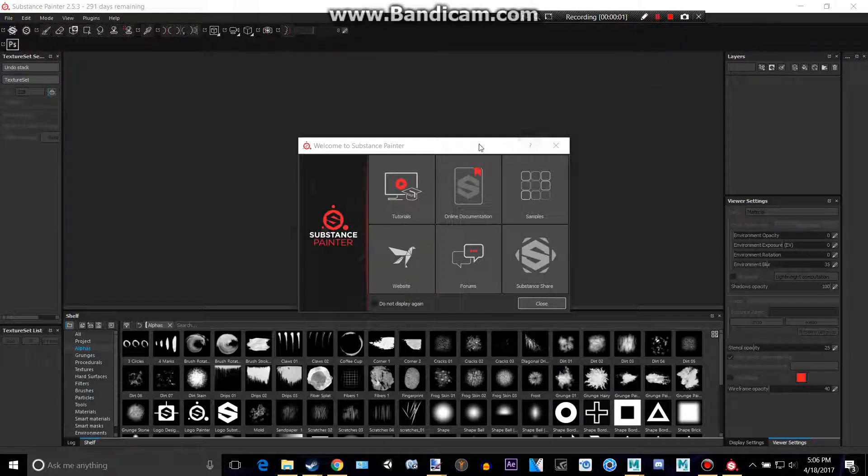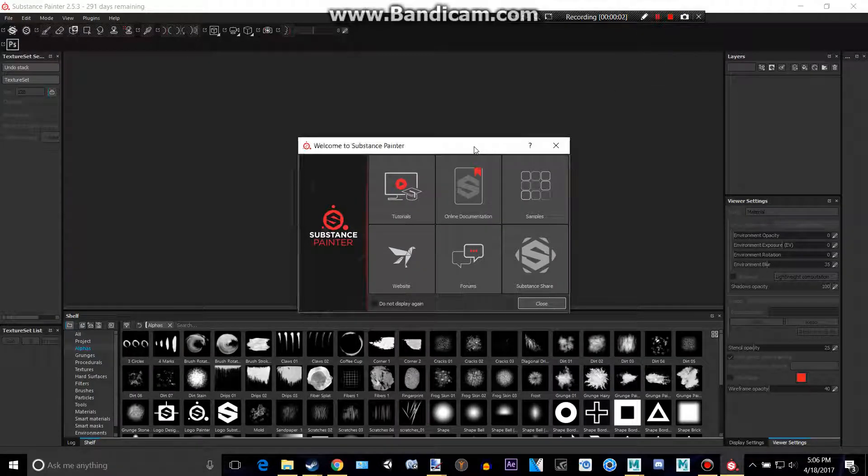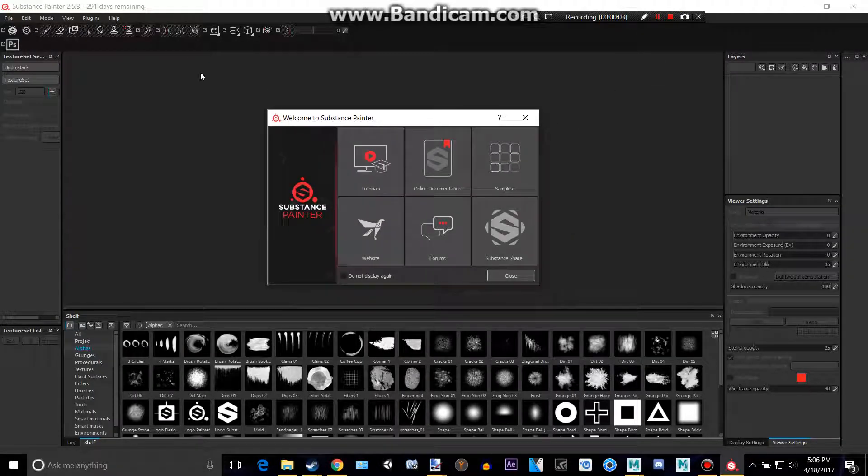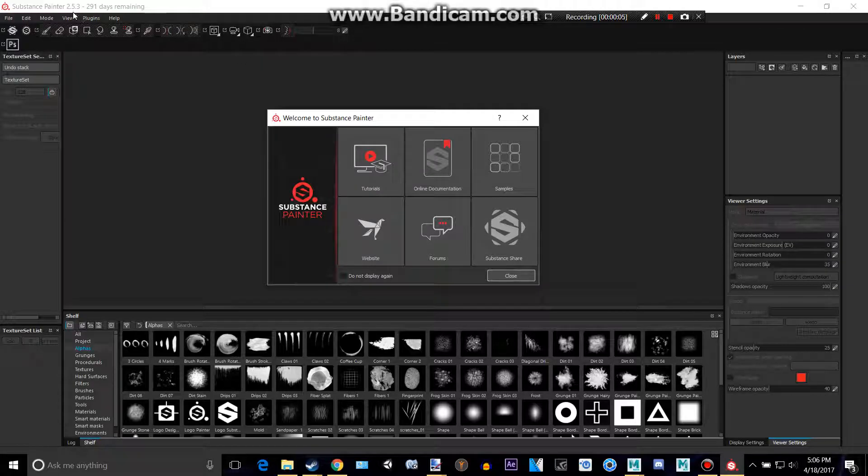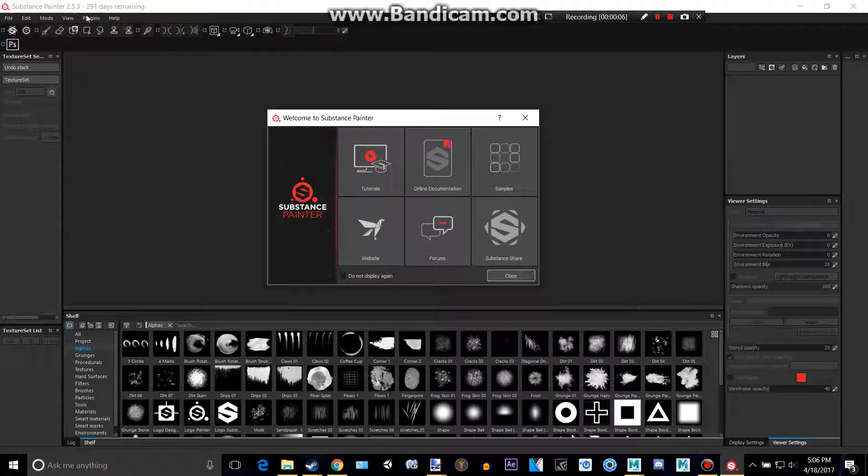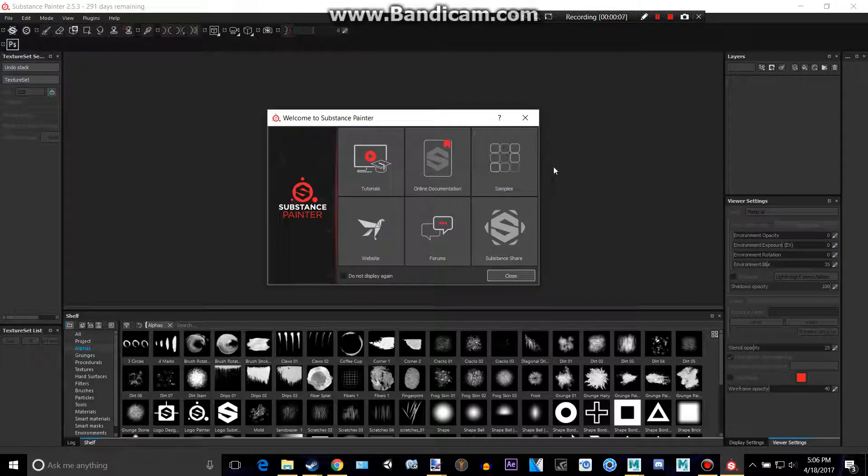Hey everyone, welcome back to another tutorial. Today I'm going to be showing you how to add and use a stencil in Substance Painter 2.5.3.